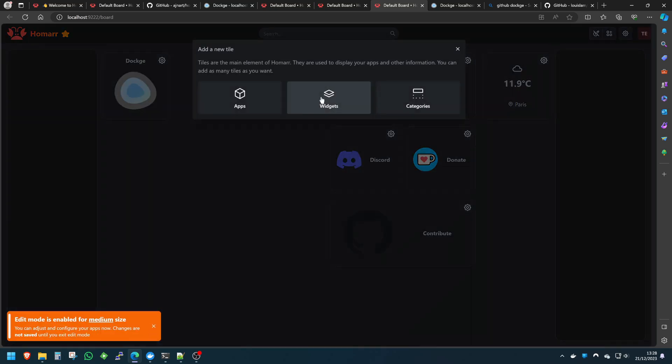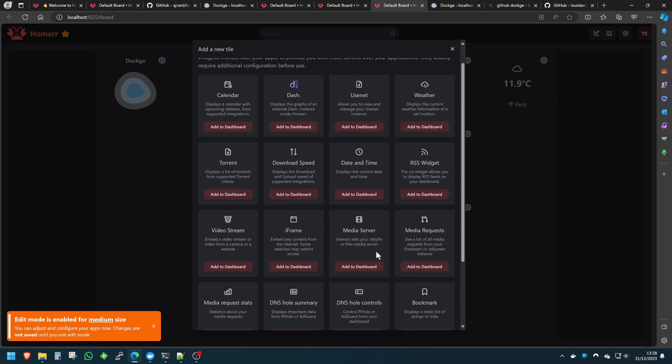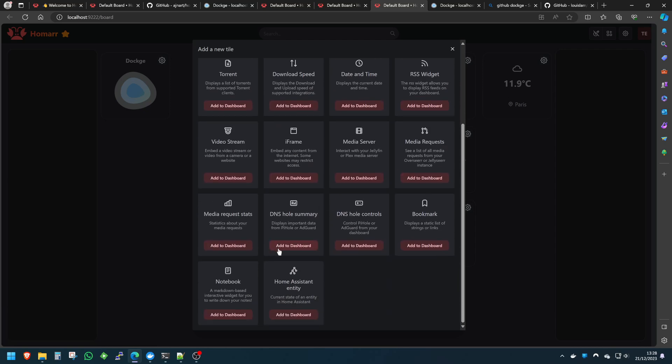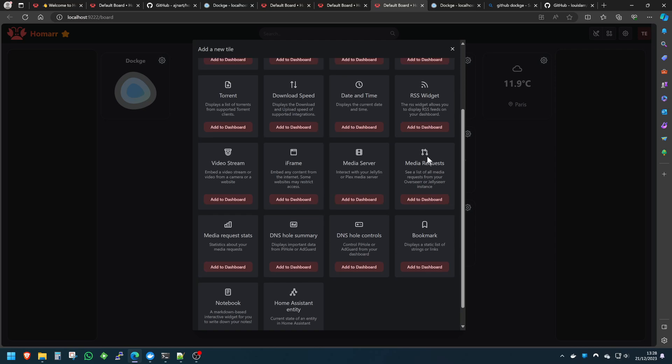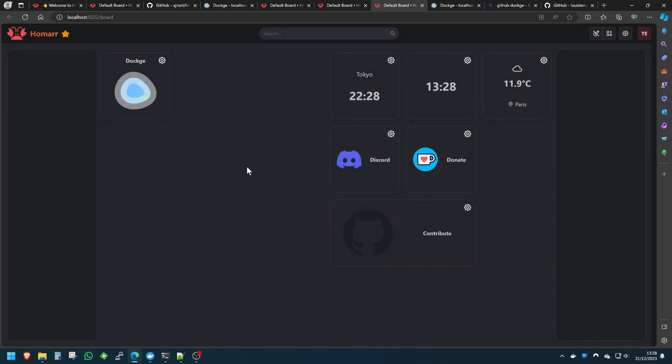If you go back into edit mode and you click on here, you've got widgets as well. So the widgets are really cool because you can actually see download speeds, torrent, video streams. You can have your cameras in here, media servers and things like that. I've literally got mine with bookmarks, everything—calendars. You name it, it's all in here. But I hope that gives you a very brief overview of what Homer can do.